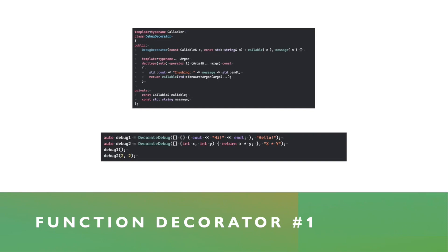And you can see it in this top code snippet, that it's just a class template, takes a constant reference to some callable and some additional string. And in the function call operator, accepts variable number of arguments, first prints out the message that you gave it, and then finally forwards to the callable.